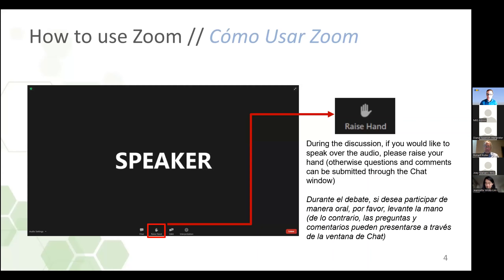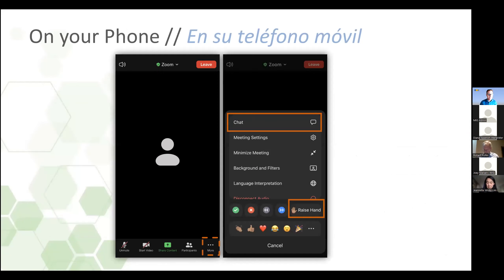La manera que nos dejen saber, por favor, utilicen la opción de levantar la mano en sus controles de Zoom. Si por algún motivo no puede utilizar esta función, lo puede incluir en el chat. Y claro, ustedes que quizá estén utilizando su teléfono inteligente, pueden oprimir la función de tres puntos de more y luego ahí verá el chat y verá la opción de levantar la mano.